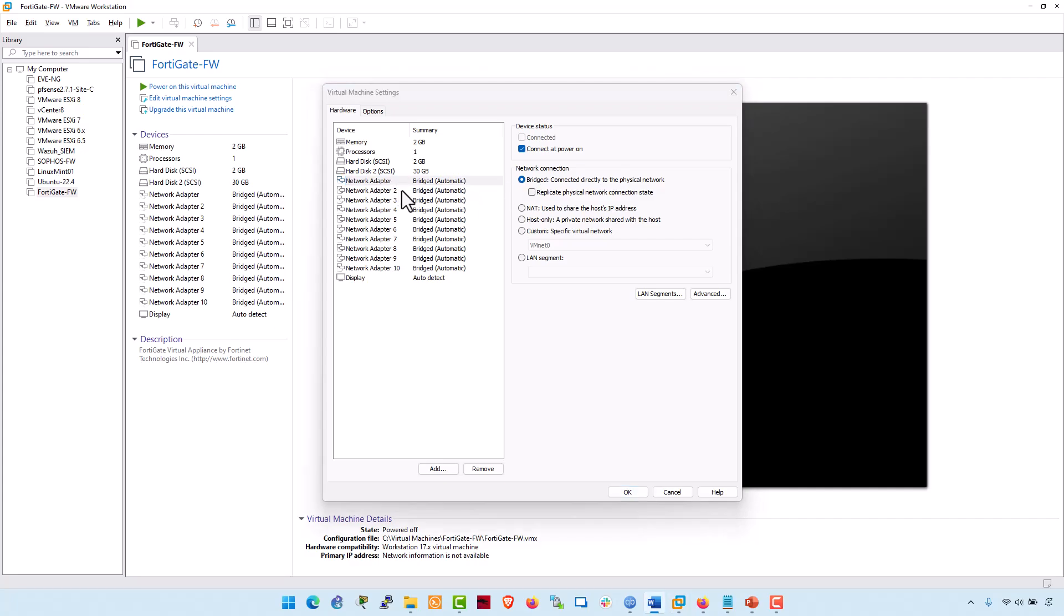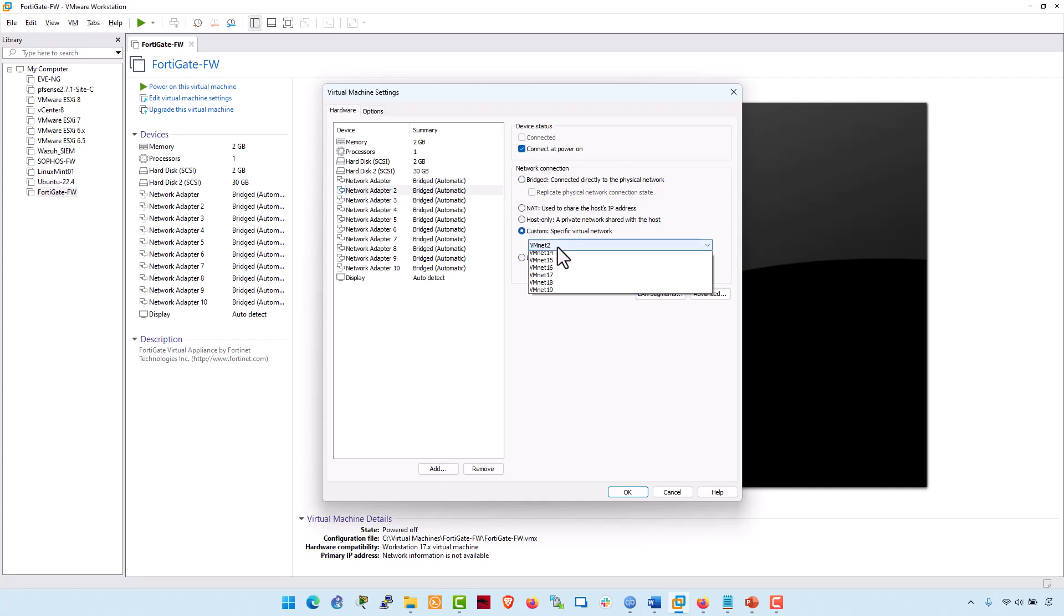Another adapter was used as a LAN segment, which essentially indicates a LAN network connected to the FortiOS VM. Click on adapter 2. I would preferably set up my LAN on VMNet2. And now click on OK.